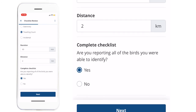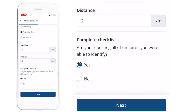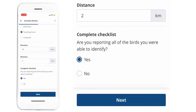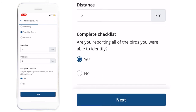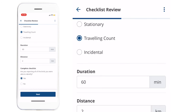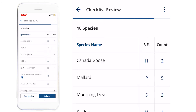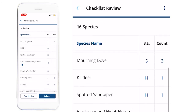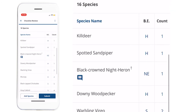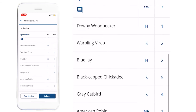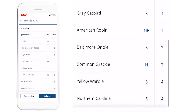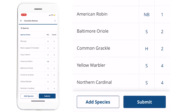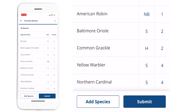You'll need to check off whether the checklist was complete or incomplete. We do encourage atlasers to submit complete checklists whenever possible. Next, you'll have the opportunity to review the species that are on your list, and then you can press Submit.